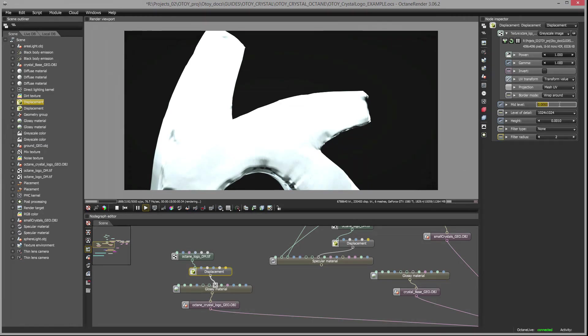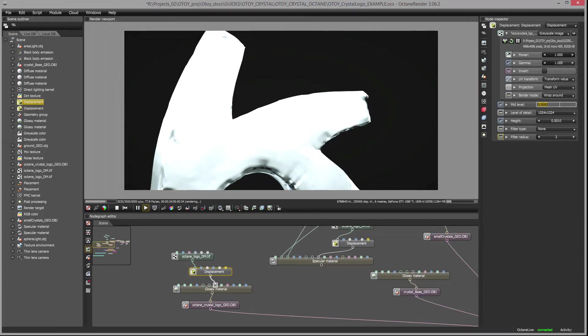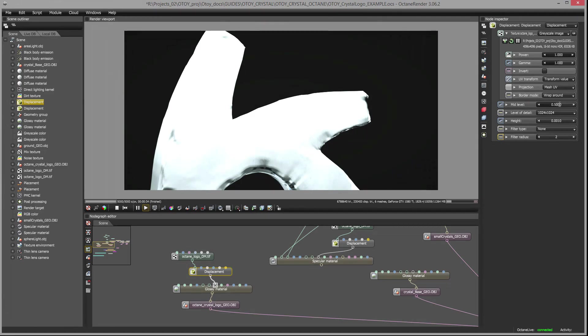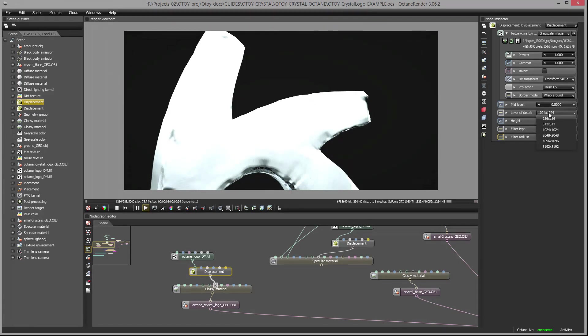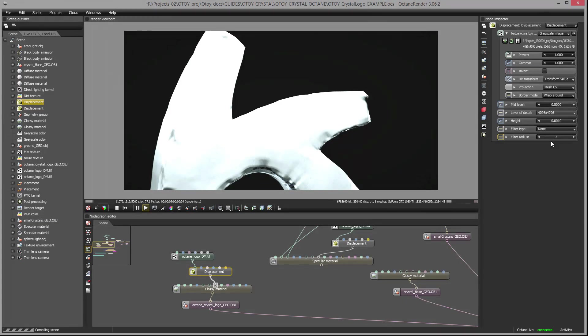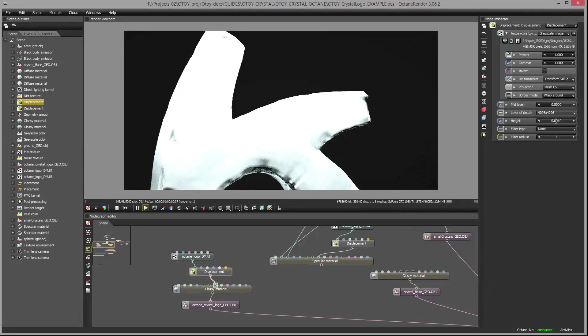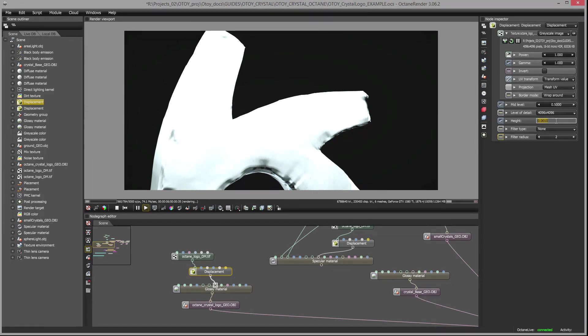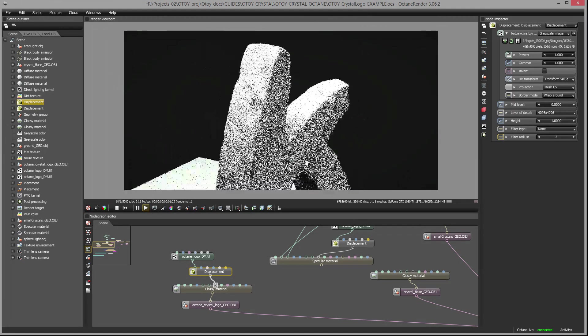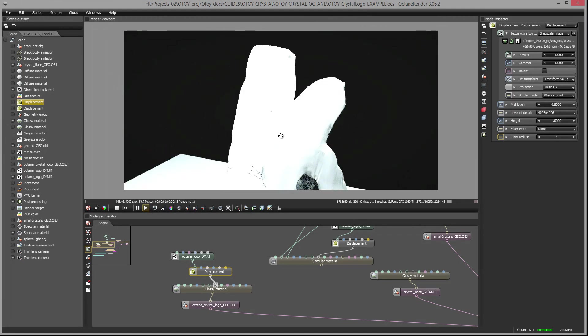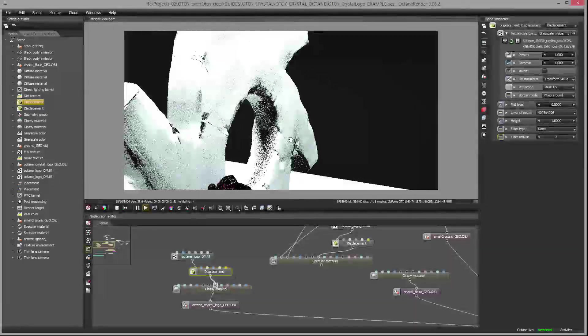We don't see much of a change because now we need to go into the displacement node and adjust some settings. So select the displacement node and I want to set the mid level to 0.5. That matches the setting that I used when I exported the displacement map from ZBrush. And again if you're using another program such as Mudbox you want to pay attention to that mid value and make sure that it's consistent with what you set in Octane. I want to set the level of detail to match the resolution of the texture and that in this case is 4096 by 4096.